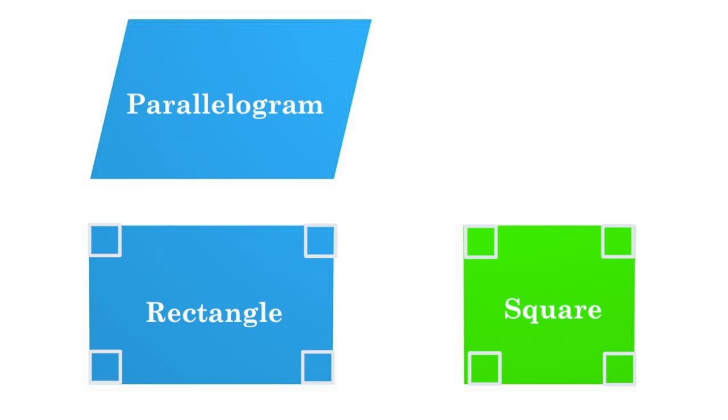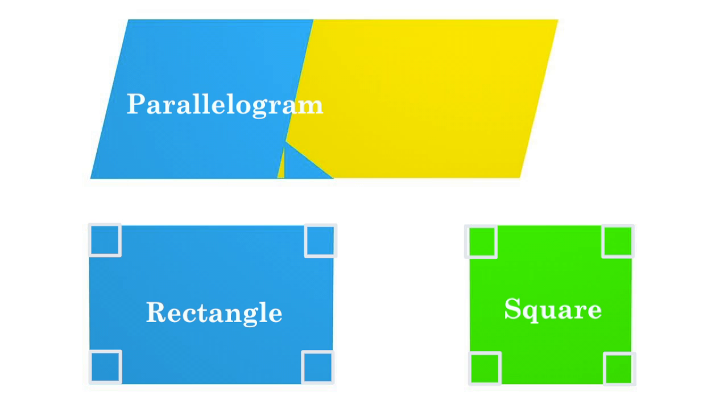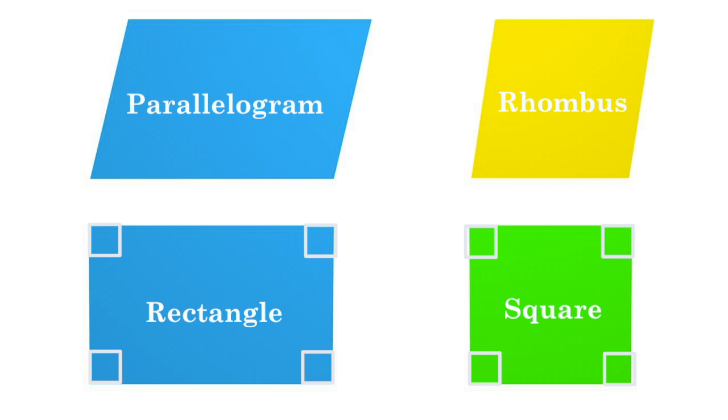If a parallelogram in general has four equal sides, it is called a rhombus.